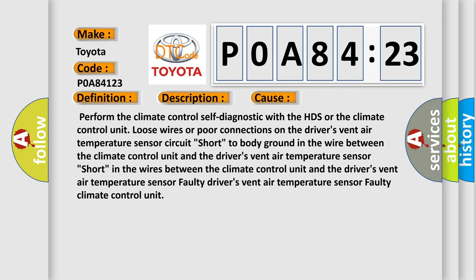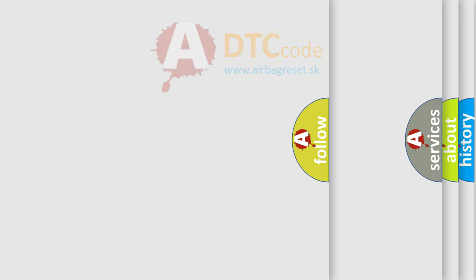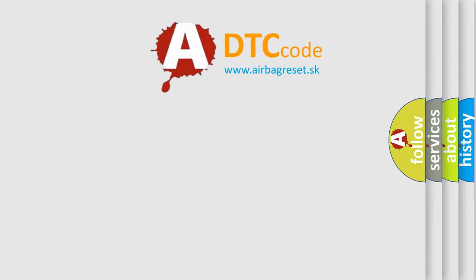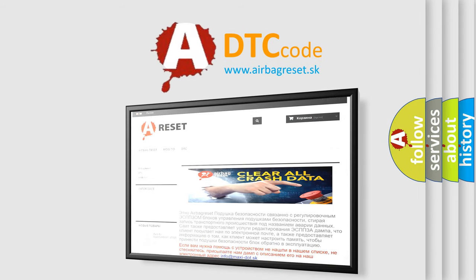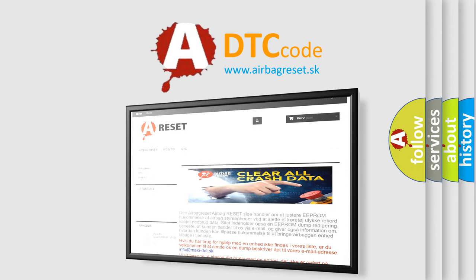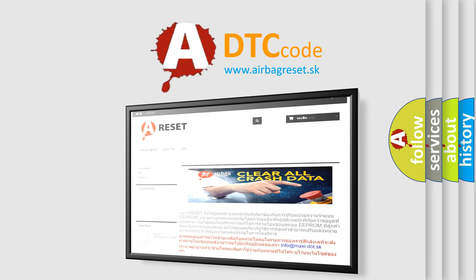The airbag reset website aims to provide information in 52 languages. Thank you for your attention and stay tuned for the next video.